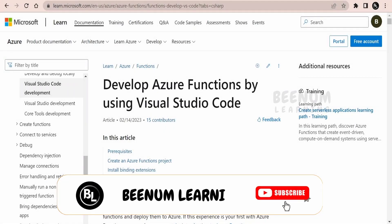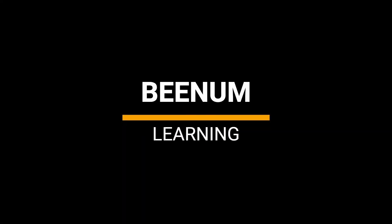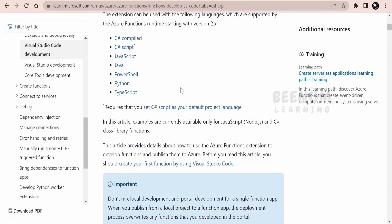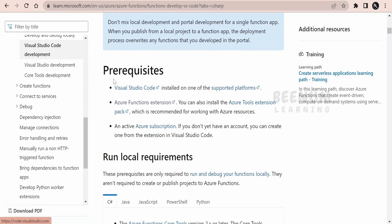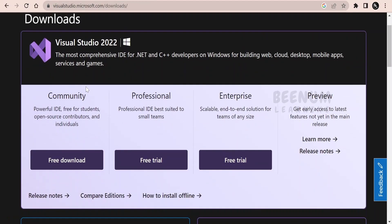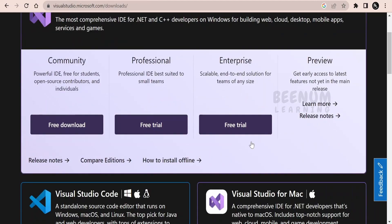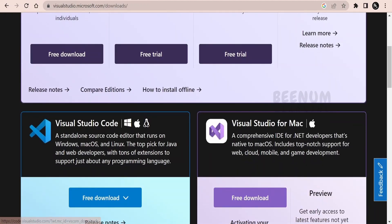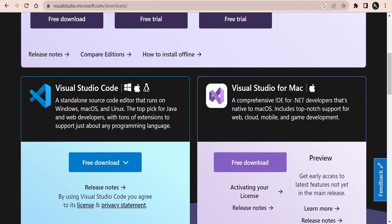In this class we are going to learn how to develop the Azure Function with the help of Visual Studio Code. We are on the Microsoft documentation page on how to develop the function with VS Code. The first prerequisite is having Visual Studio Code installed. You can use Visual Studio 2022 but that only supports C#, whereas VS Code supports all Azure-supported languages and is very lightweight, with extensions that enable function development.